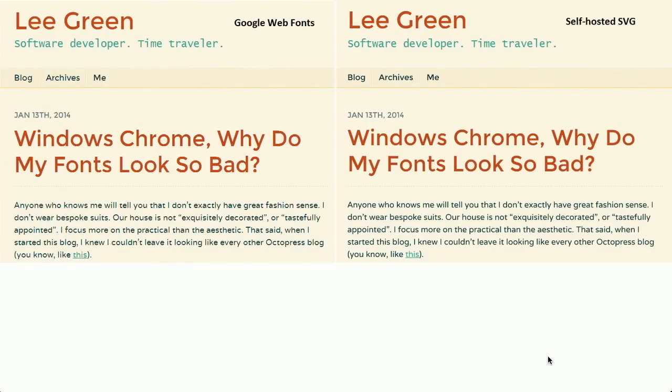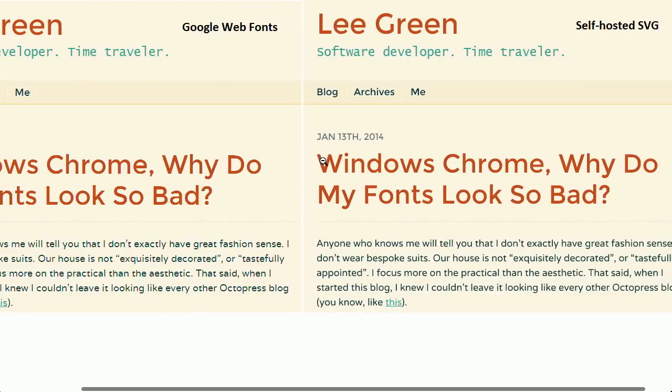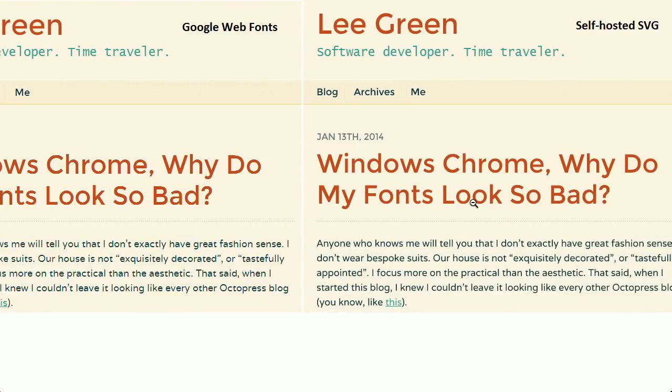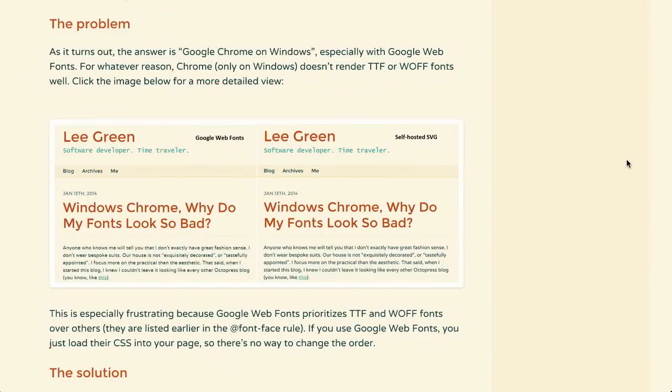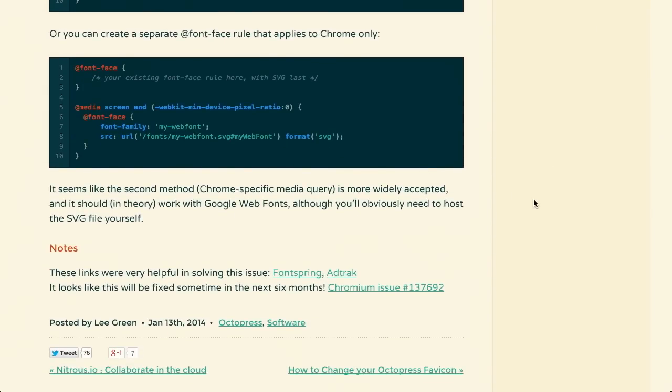Next up, we have a blog post by Lee Green called 'Windows Chrome, Why Do You Make My Fonts Look So Bad?' In this blog post, he explores why some custom fonts look bad on Chrome on Windows, and then presents a solution. On the left is what it looks like on Windows — you can see it's kind of jagged on the round characters. It turns out Google Chrome, only on Windows, doesn't render TrueType fonts very well. The solution is to include a little bit of CSS giving it the SVG format for your web font. This bug is known in Chrome and should be fixed within the next six months.